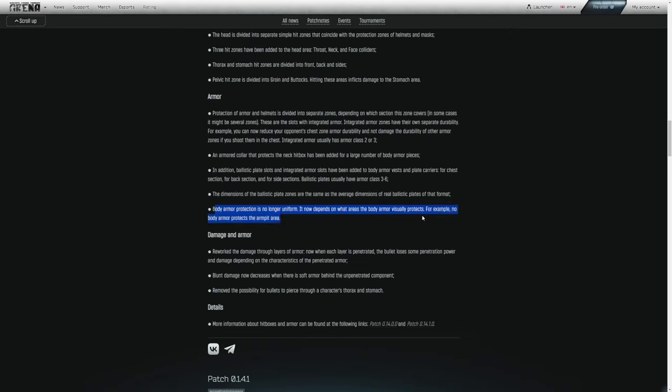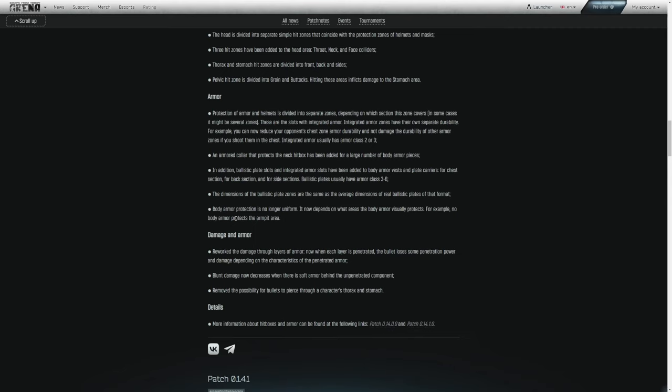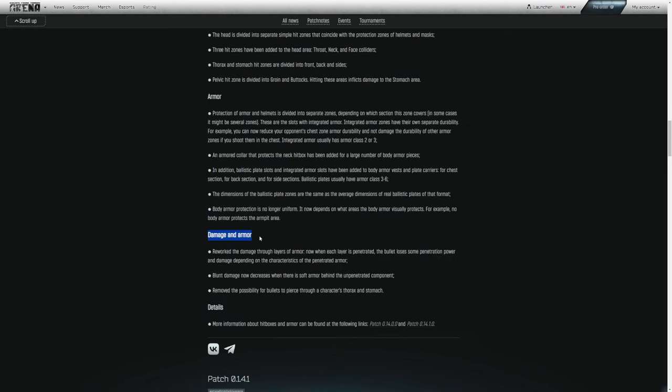Body armor protection is no longer uniform. It now depends on what areas the body armor visually protects. For example, no body armor protects the armpit area. It is interesting to me that they found the need to explicitly state that for the armpit area. So let me know what you guys think about the whole armpit debate but just be aware that your armpits are not protected and your body armor is only protecting visually what you see. The trooper is not going to protect you nearly as much as it used to.